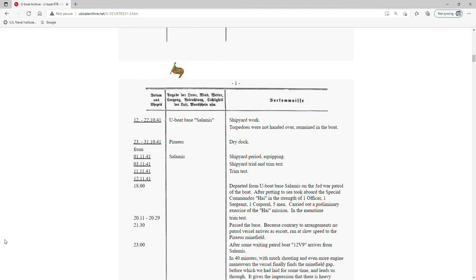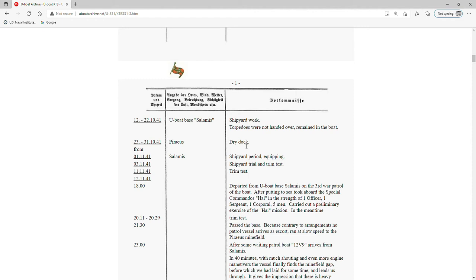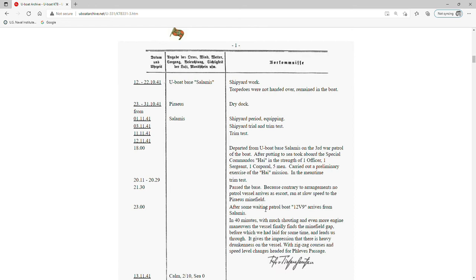Let's go through this first page. Dates are in day-month-year format. The first entry is from 12 to 22 October 1941; the U-boat's in port at Salamis, where general work is being done on the boat at the pier. From 23 October to 31 October 1941, the boat is at Piraeus in dry dock, doing more extensive work getting it ready for the patrol. By November 1st, the boat's back at Salamis, and it departs on 12 November 1941 at 1800 hours on its third war patrol.